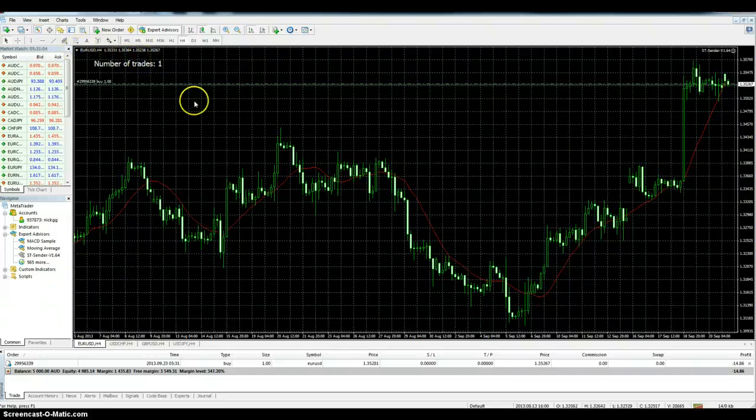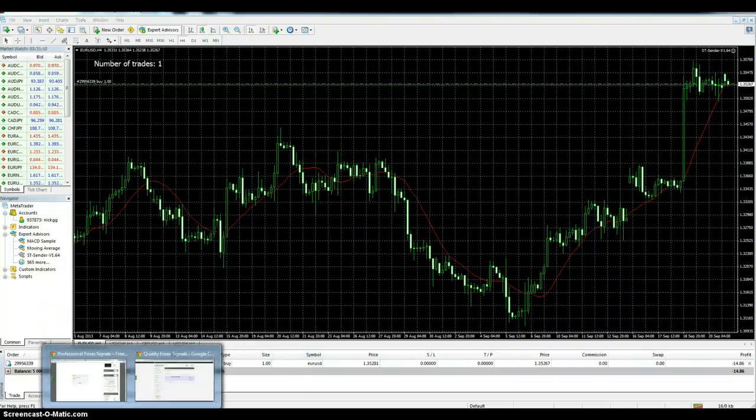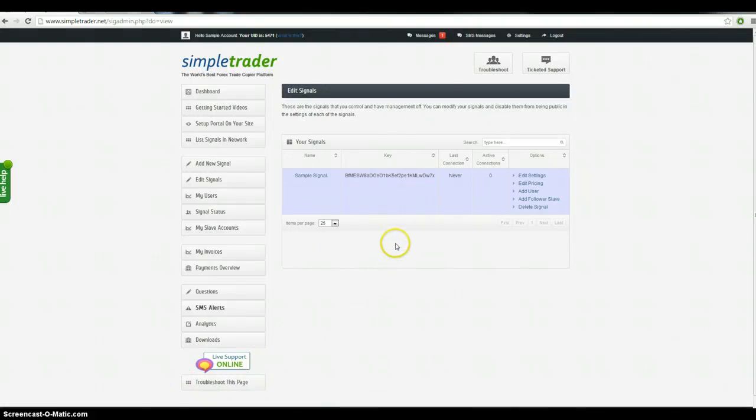All right. So you see it just registers that one trade, which is great. All right, so that's live. Those trades are now going into our system. And if you have clients connected, they are receiving those trades. So that's a really exciting part. You're basically now up live, ready to go.